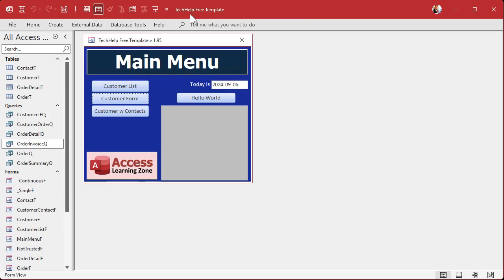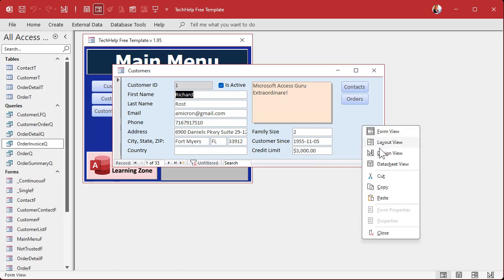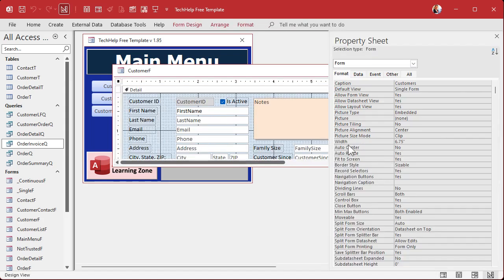Here I am in my tech help free template. This is a free database you can get off my website. In here I've got a customer form with three number fields aligned. Now me personally, I'm a left-aligned guy — I don't really like lining things up to the right — but I know most people like to line stuff up to the right.